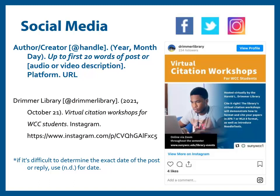Depending on the platform, it can sometimes be difficult to determine the date of older posts or replies. In such cases, in the parentheses where the date would normally be, add the abbreviation for no date: lowercase n, period, lowercase d, period, with no spaces.